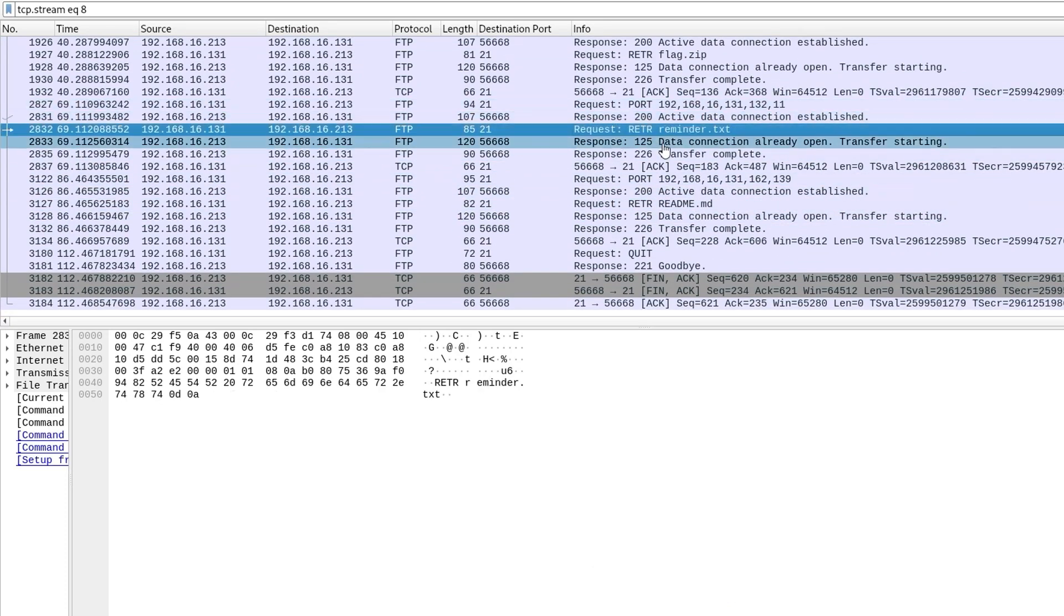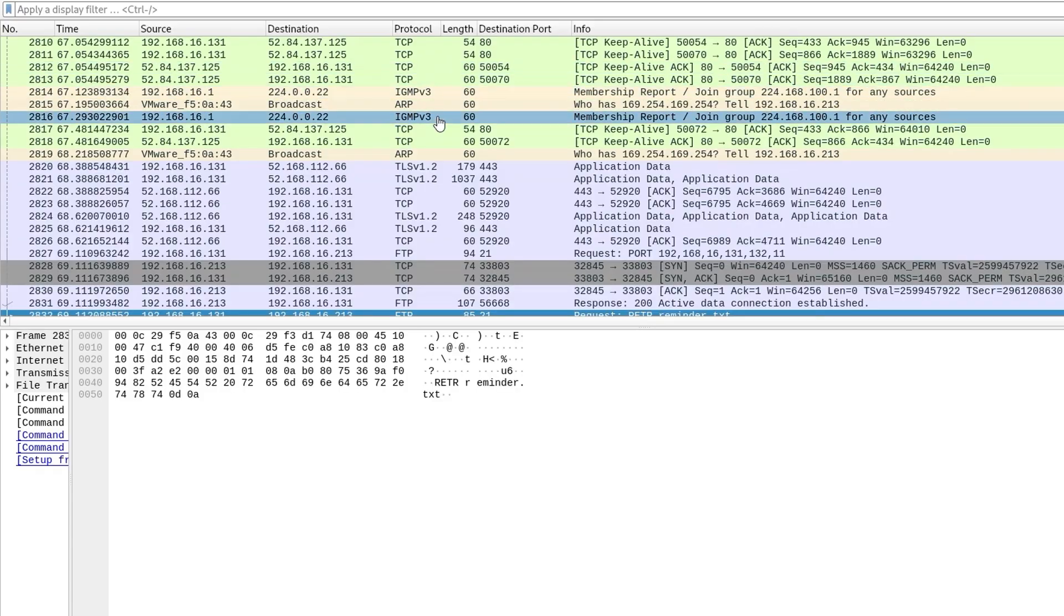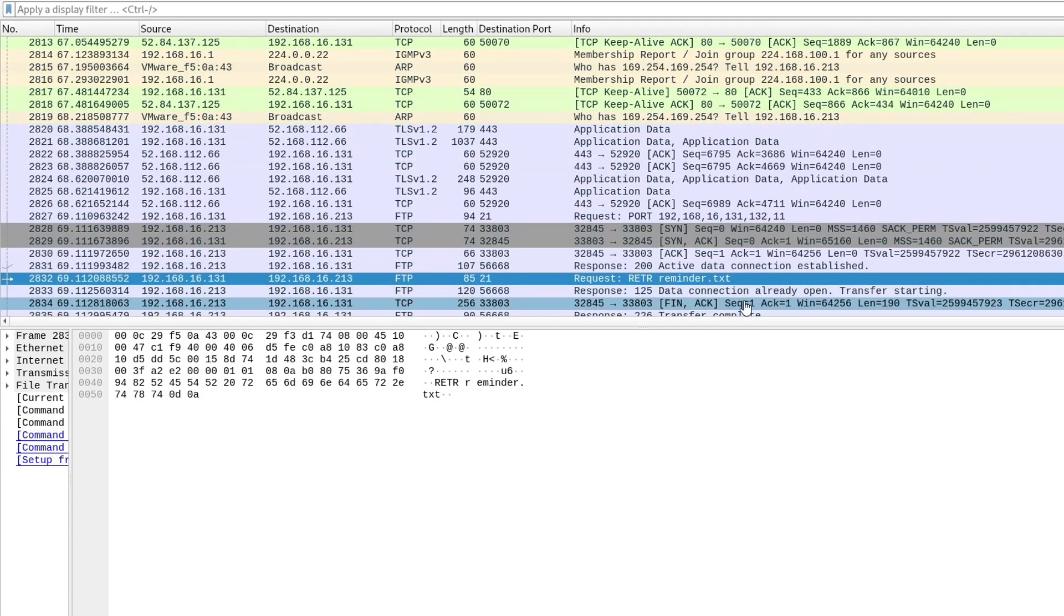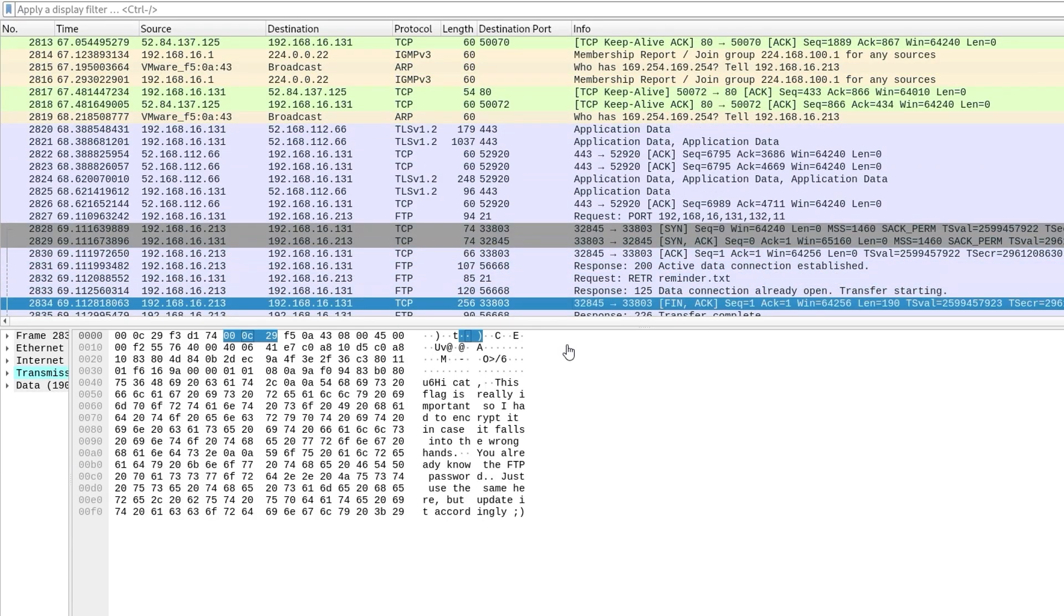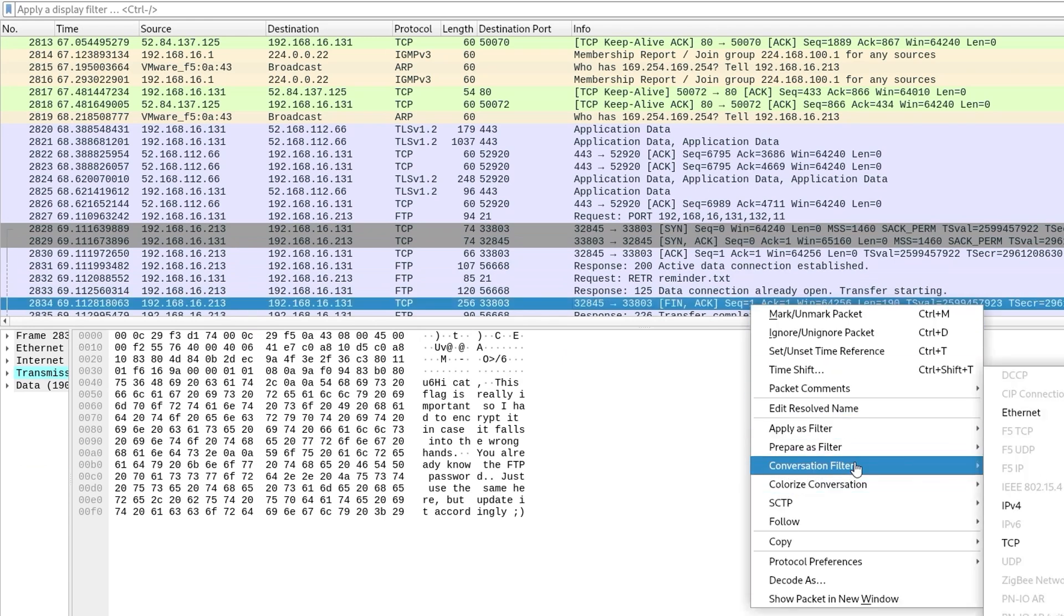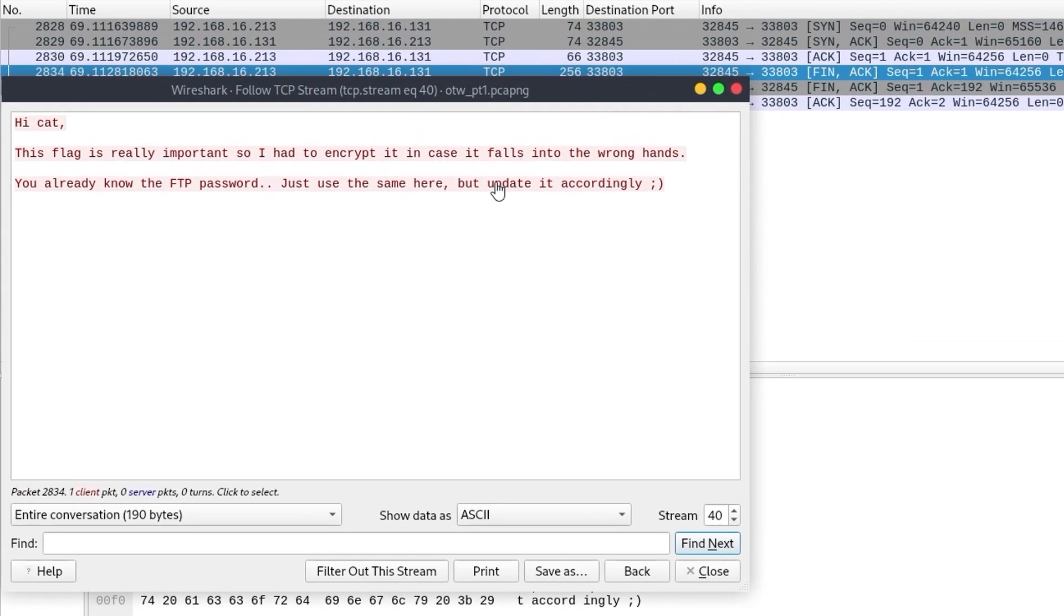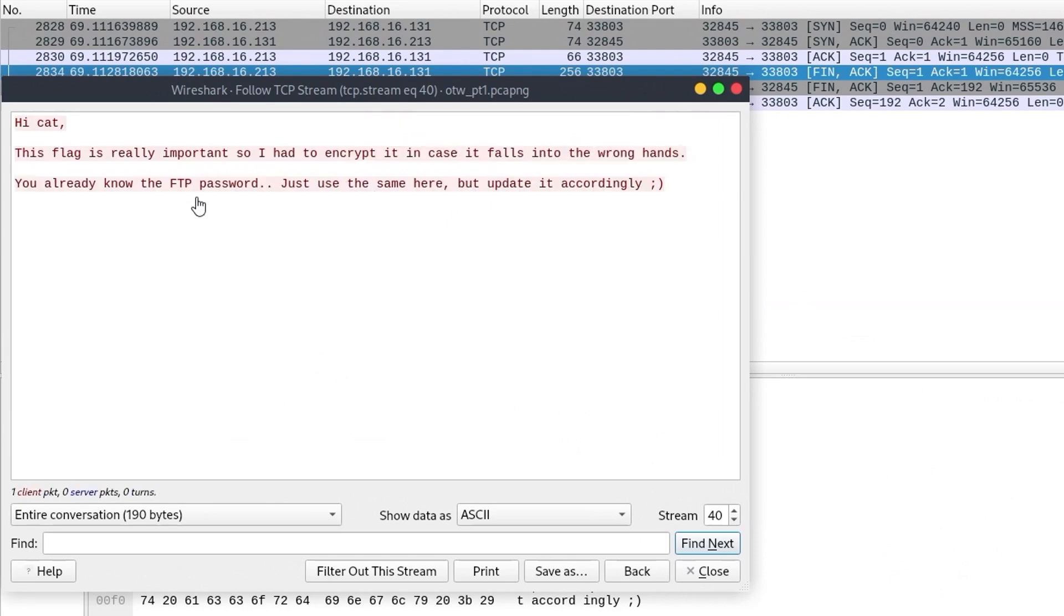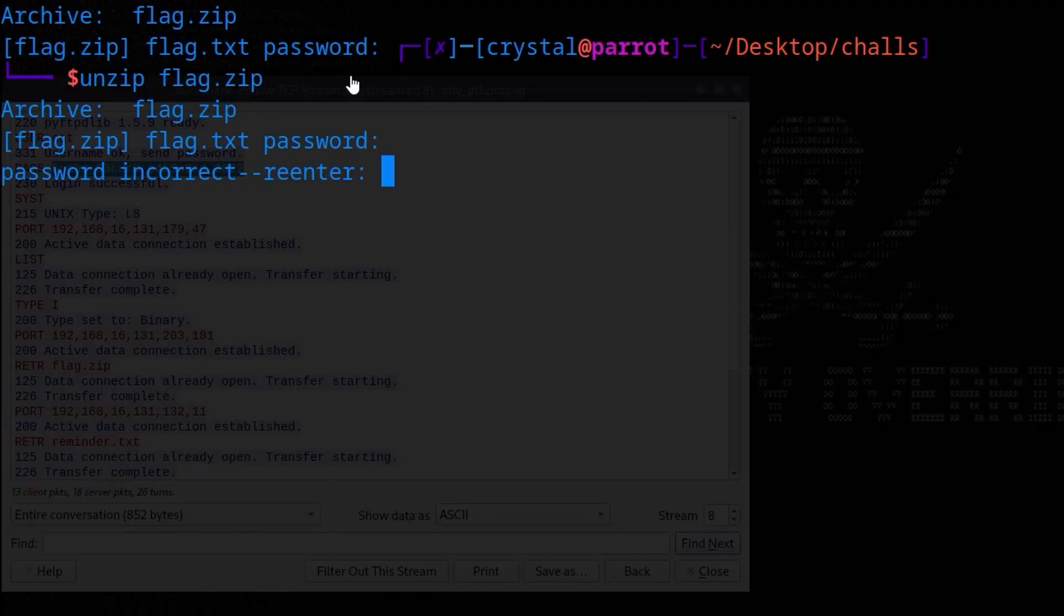So again, we'll go back. Remember there was some other files in here. We had this reminder.txt. So I'm going to exit this TCP stream because we don't want the request to get the reminder. We want the actual raw data, which is here. So I'm going to follow that. And it says, the flag is really important. So I had to encrypt it in case it falls into the wrong hands. You already know the FTP password. Just use the same here, but update it accordingly.